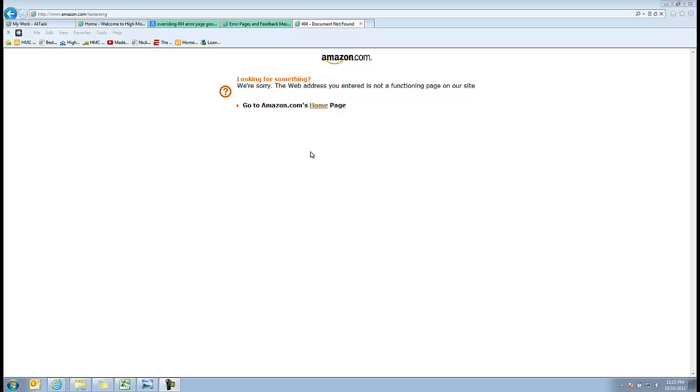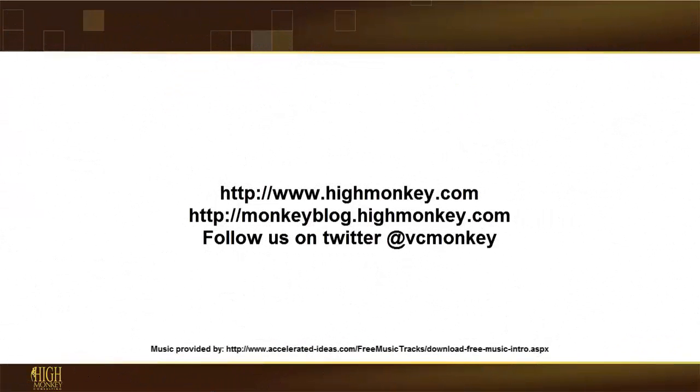You can do that very easily through the web.config file and actually create your own page so that if people run into these, they actually get something better than just error not found.